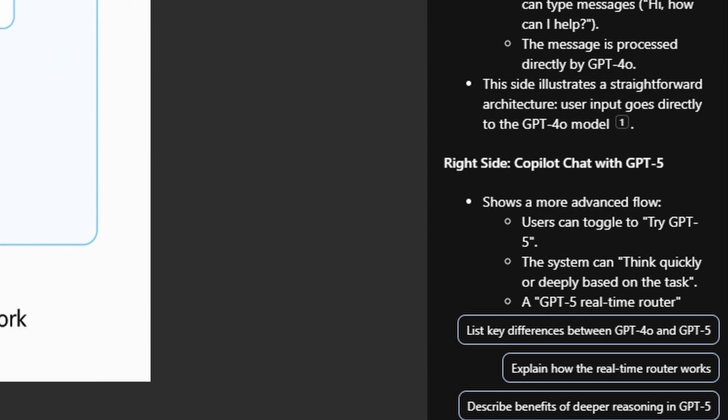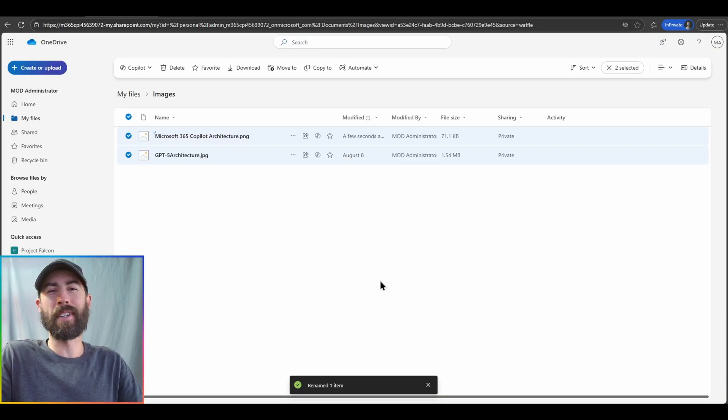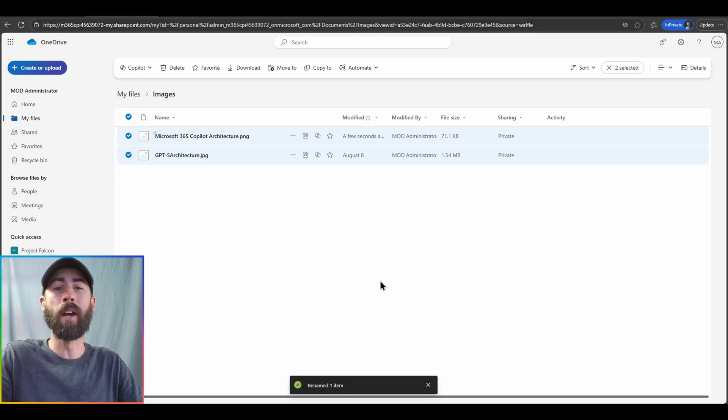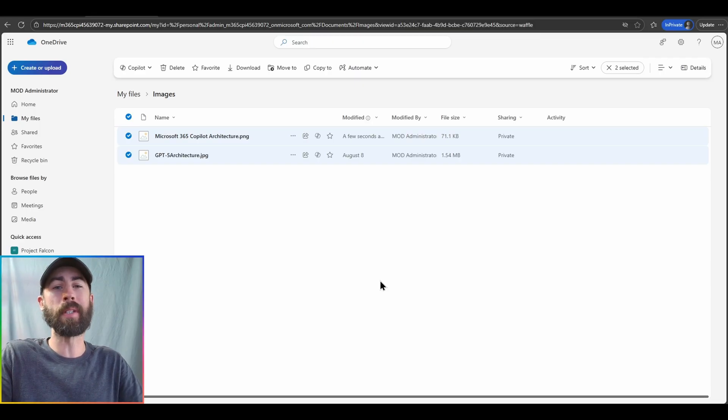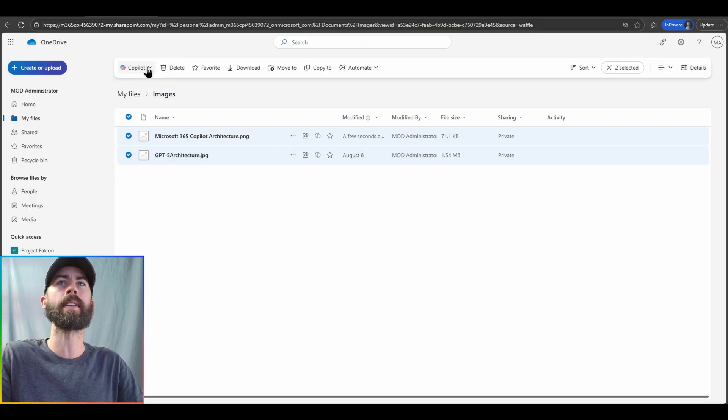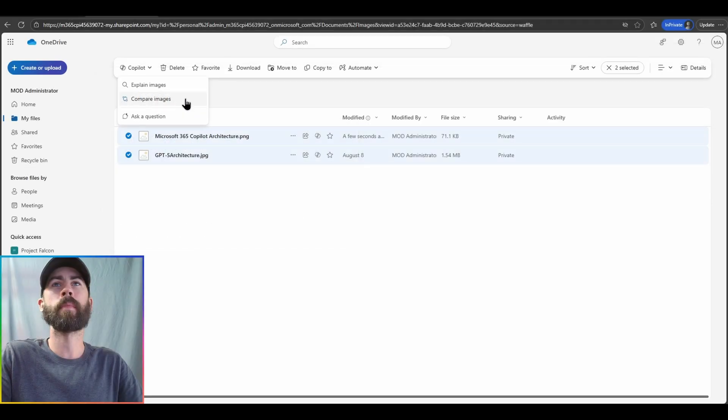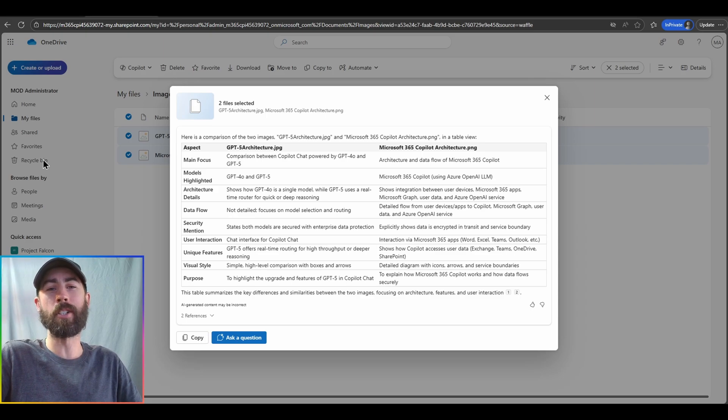And here now we see the overall response with Copilot leveraging its vision capabilities to give us explanations of what is included in that image content. Now, also imagine additional scenarios where you have multiple images that you want to explain to you or compared. In Copilot in OneDrive, you have the ability to multi-select those images. And just like your document content, you can click on the Copilot dropdown and have Copilot explain or compare the image information to you. Let's go ahead and compare the images. Now, look at that. We have a comparison of the image information.